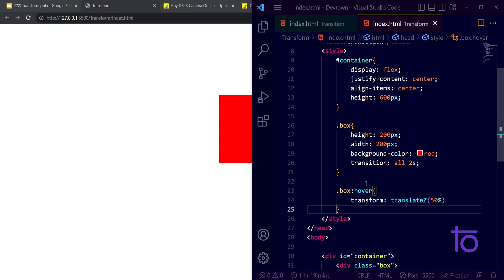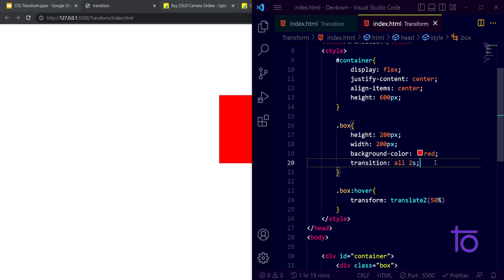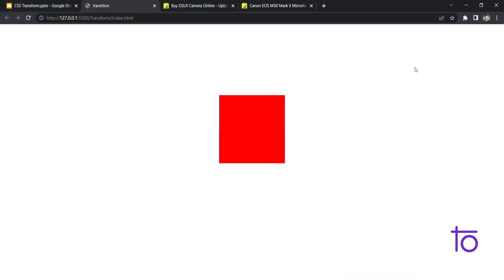And for this I'm using this transition property. So if you haven't watched our previous video, do check our web development playlist and do subscribe our channel if you're new to the channel. I will see you in the next video with some interesting topic. Until then, goodbye guys.